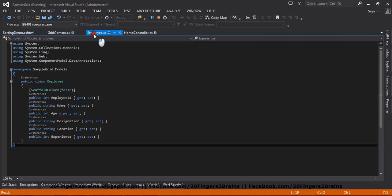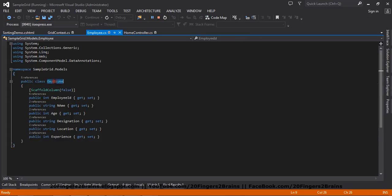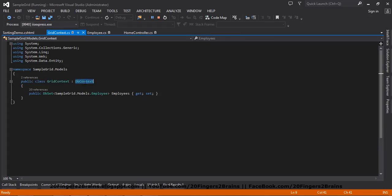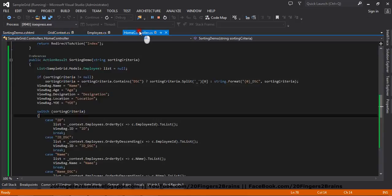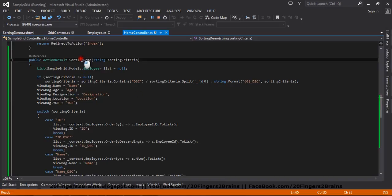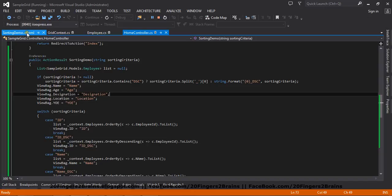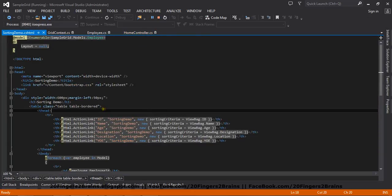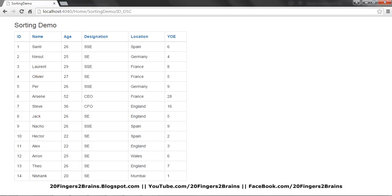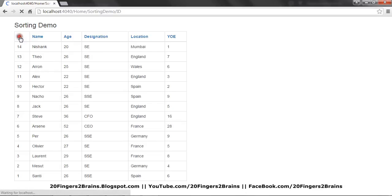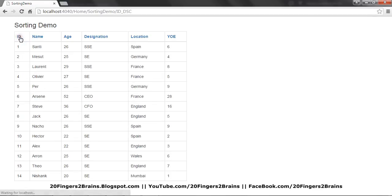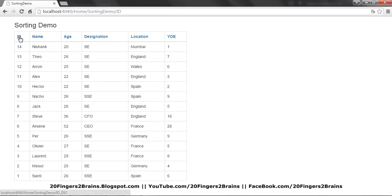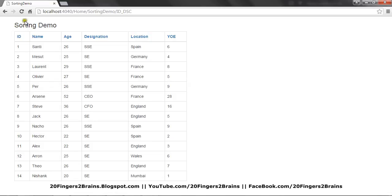Let's go through the project. We have the Employee class which is the model, a GridContext class which extends DbContext, and we have created an employees DbSet using the code-first approach. We have a HomeController responsible for all operations, and a SortingDemo function responsible for sorting. Now if you see through the UI, on clicking the ID we are sorting the grid, but you can notice the entire page is being loaded on clicking the link. So we have to prevent this, and in order to achieve only the grid updating without loading the entire page, we need to use Ajax action links and partial views.